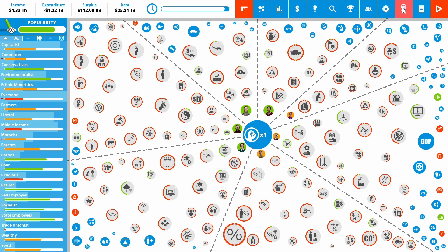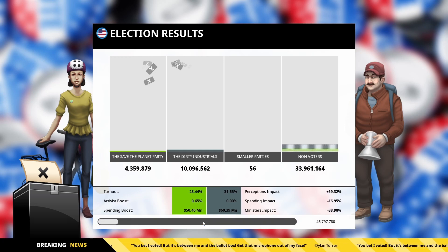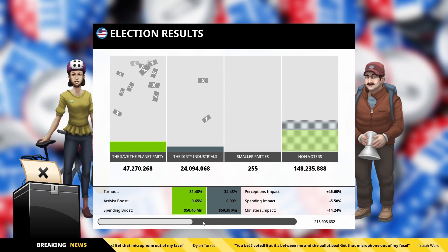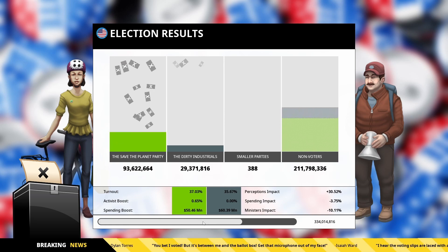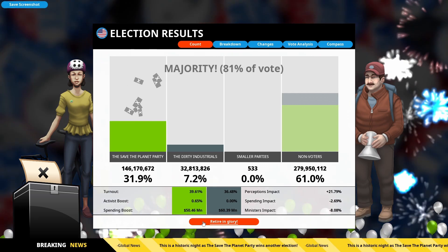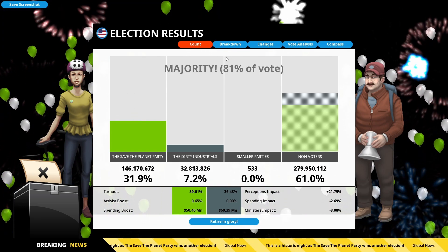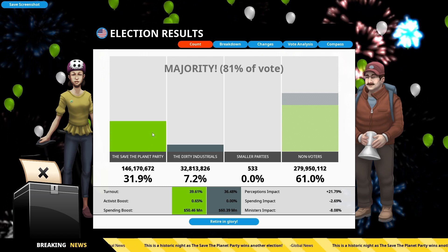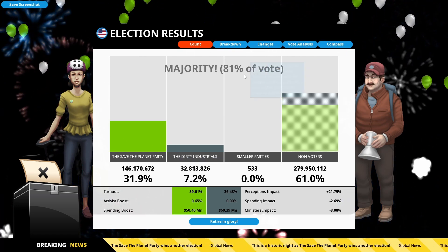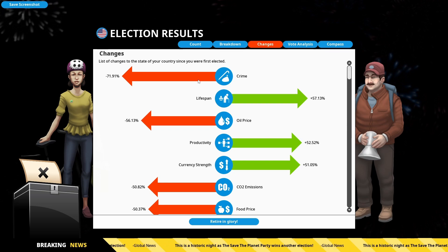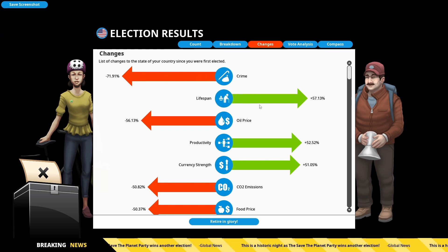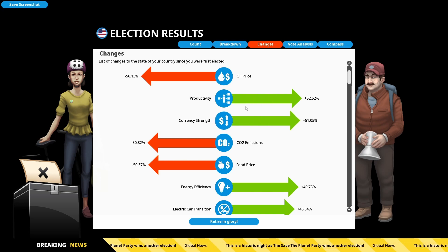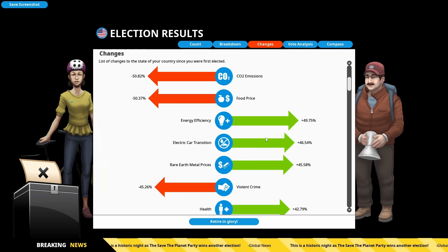Really not spent any time on electioneering this time round. And we still won with a massive, massive majority. So we've really slashed crime and increased lifespan. Productivity and the currency strength is way, way up. CO2 emissions, way, way down.